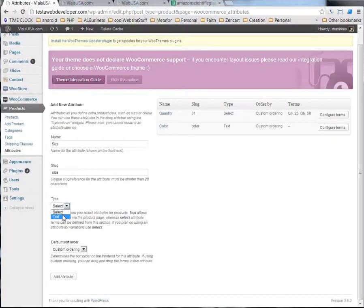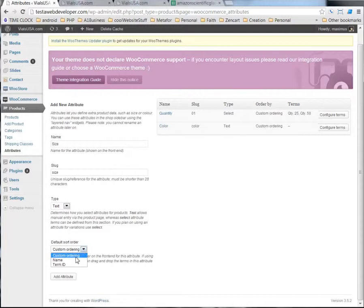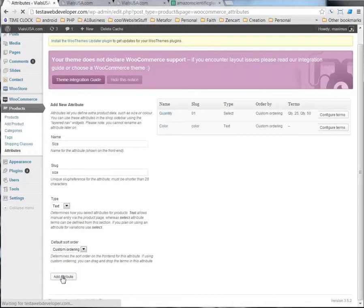The type we're going to select is text, and we have custom ordering as a default order. You can choose name or ID. But then we're going to click add attribute.